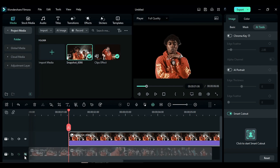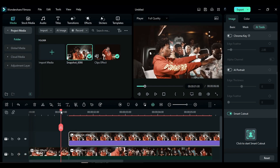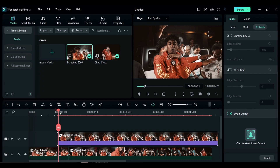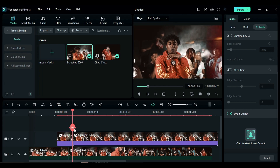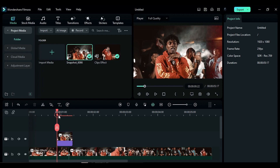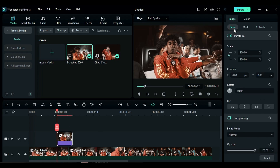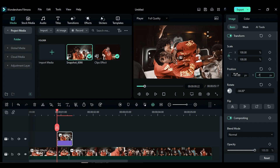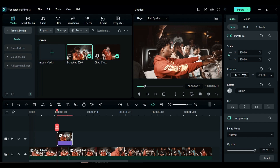Now shift the snapshot 8 frames back, then split it after 10 frames and delete the rest of the snapshot. Place the playhead at the start, go to Basic and change rotation to negative 84, change X to negative 147 and Y to negative 786 on the position and rotation keyframe.